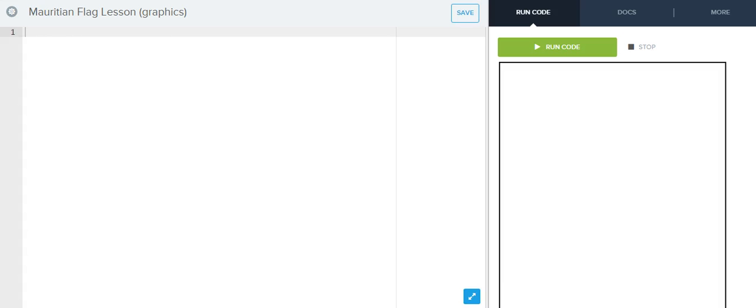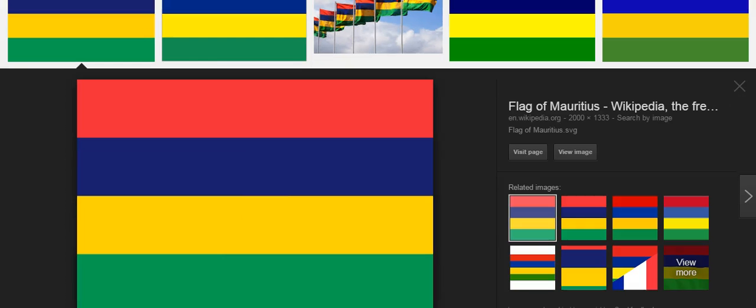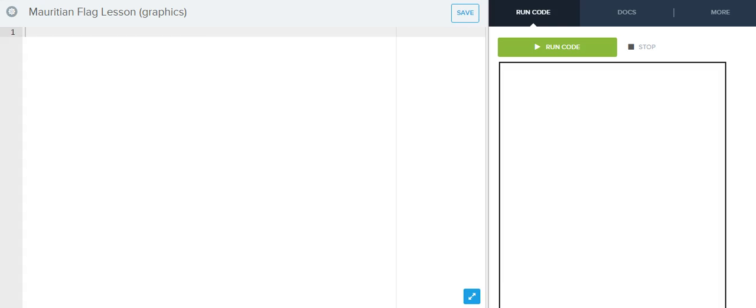So, let me just walk you through this example of the Mauritian flag. Now, if you're not familiar with the Mauritian flag, neither was I. I was just trying to find one that had stripes. So, this is what the Mauritian flag looks like. You notice that you have four stripes. The red, the blue, the yellow, and the green. So, we're going to try to create a Mauritian flag in Code High School.